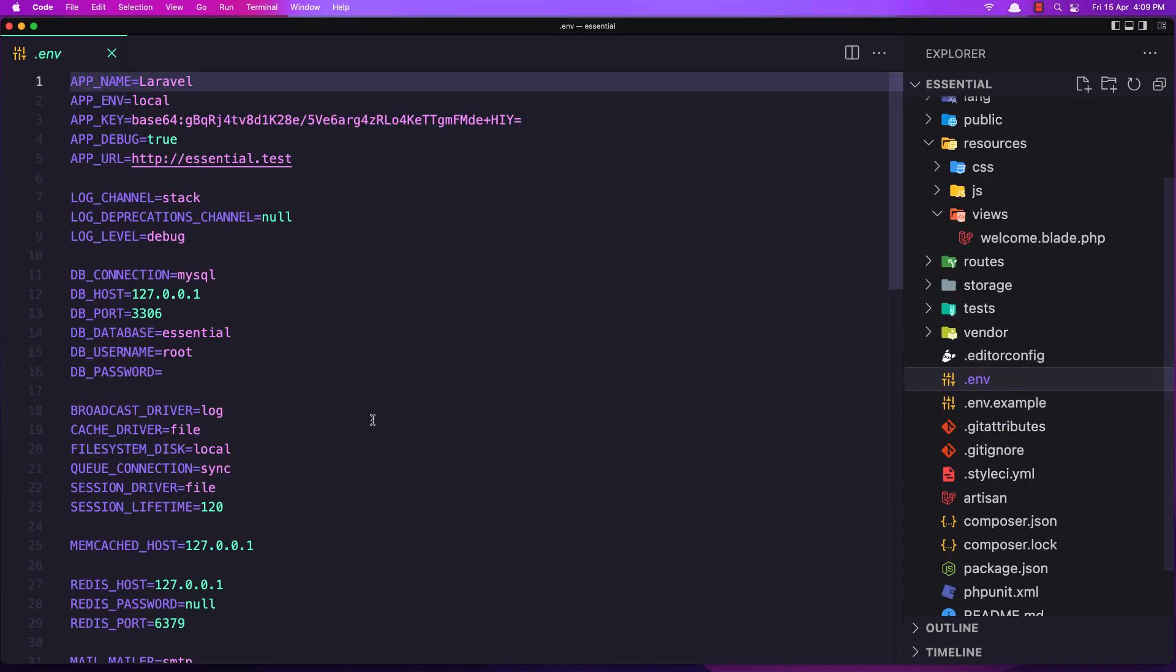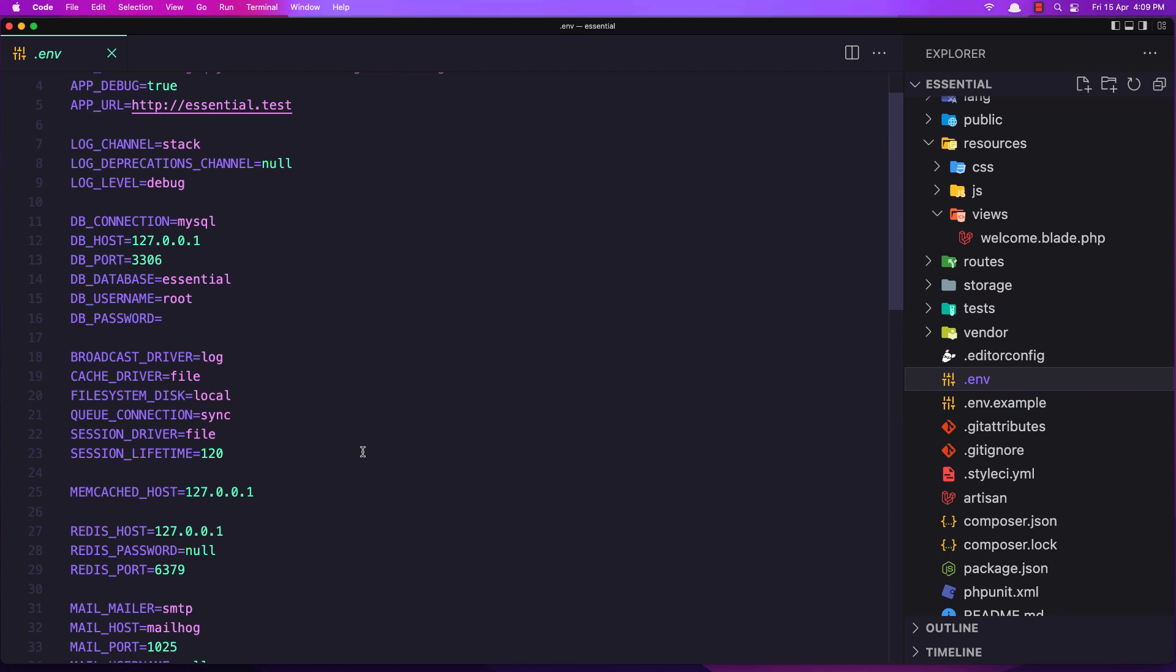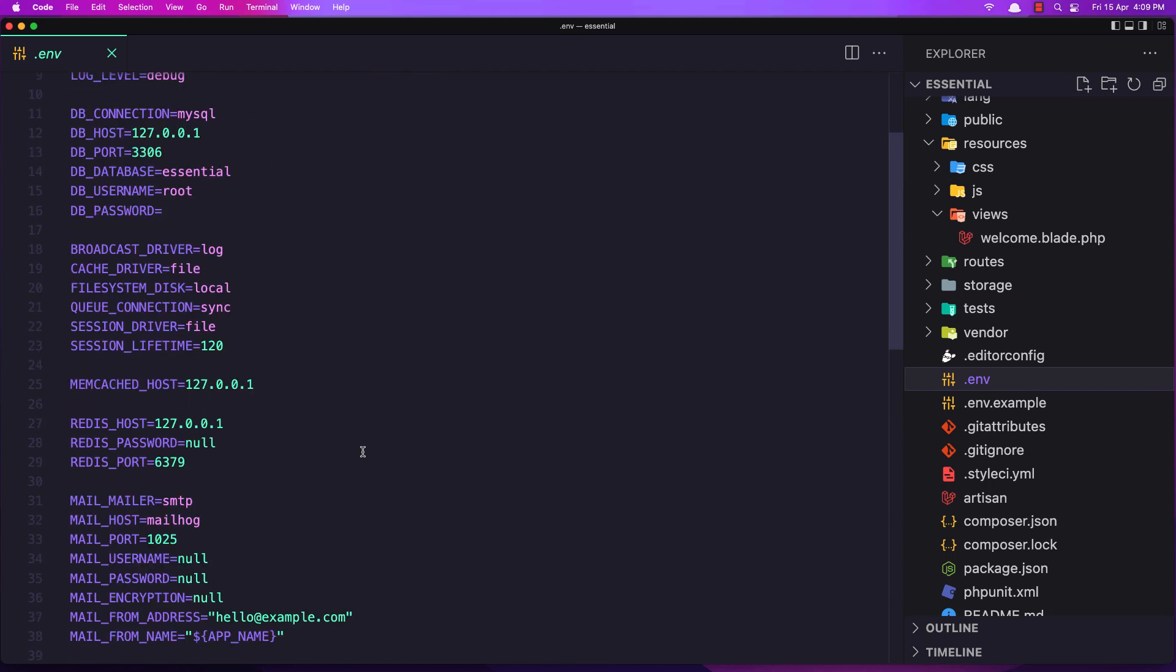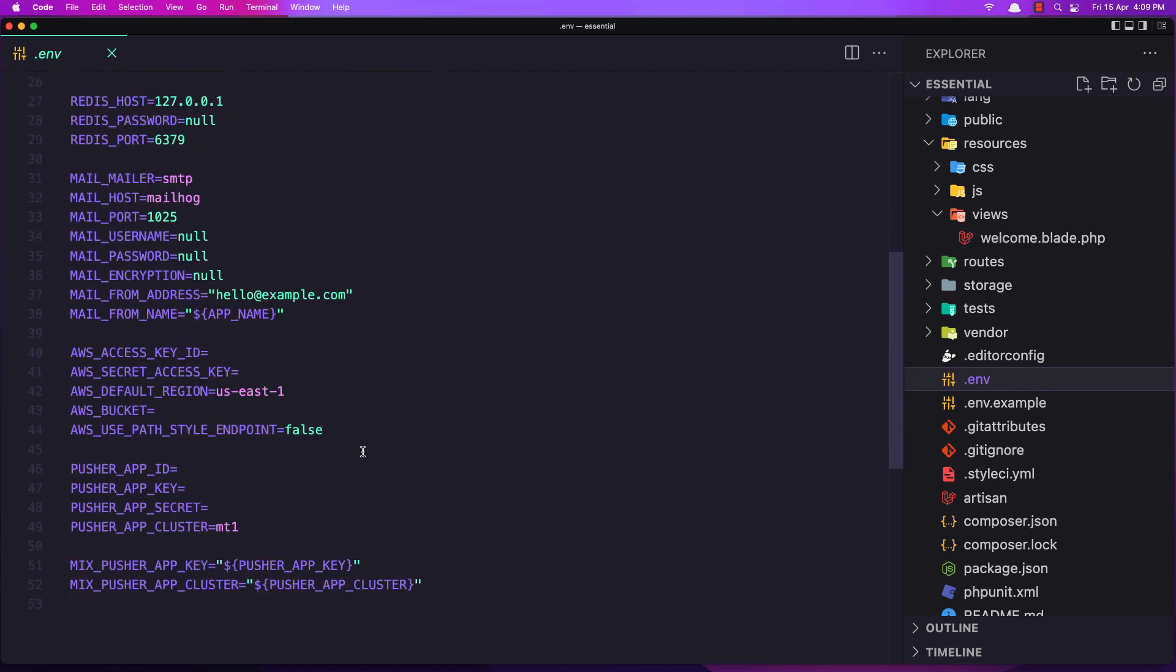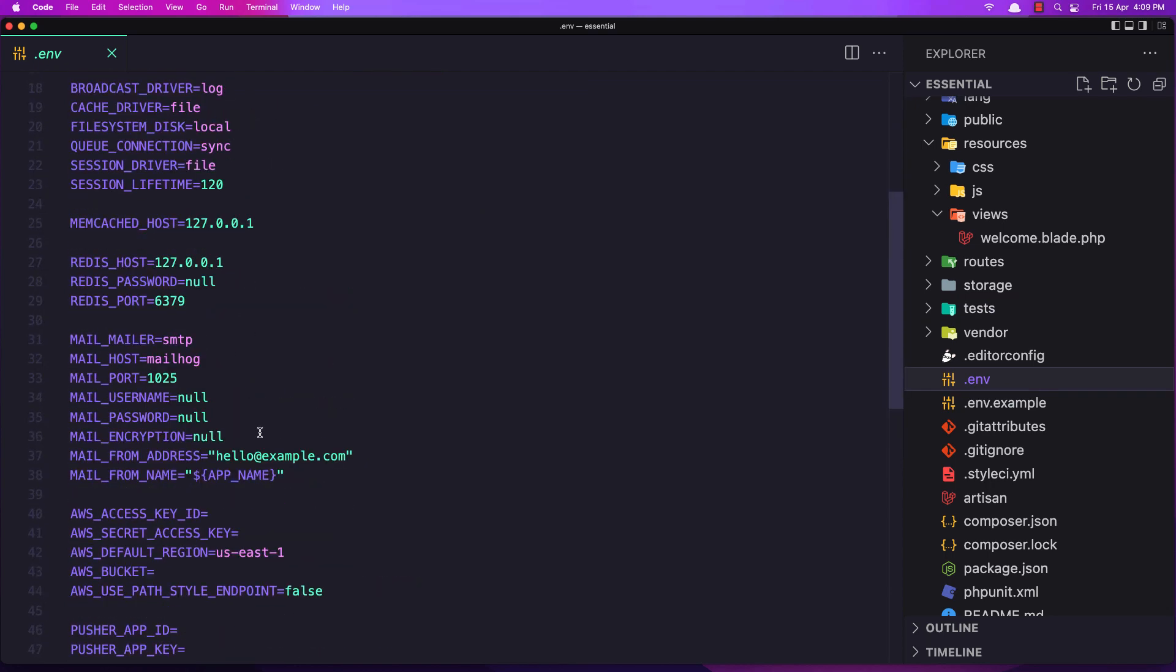And vendor. We have the .env file where we can make variables for our project. So here we have for email SMTP, my log by default.